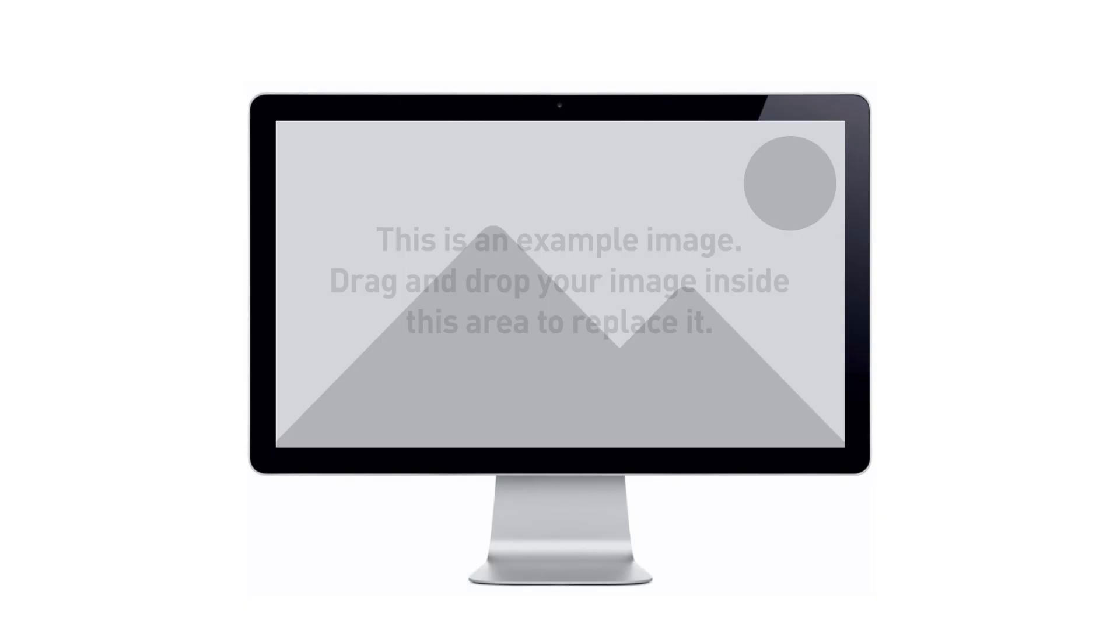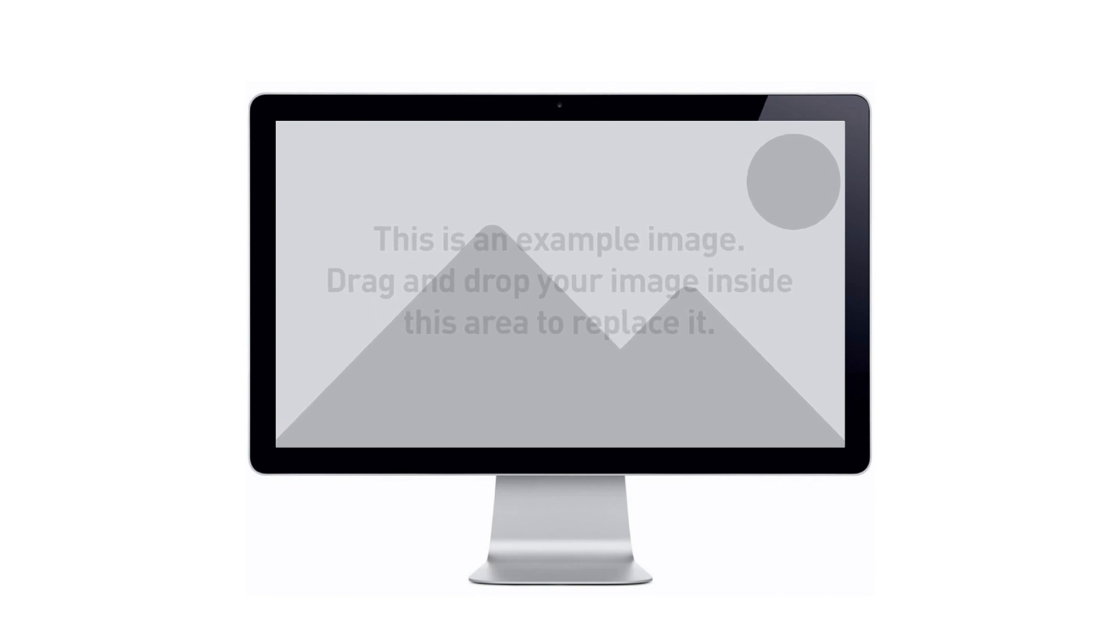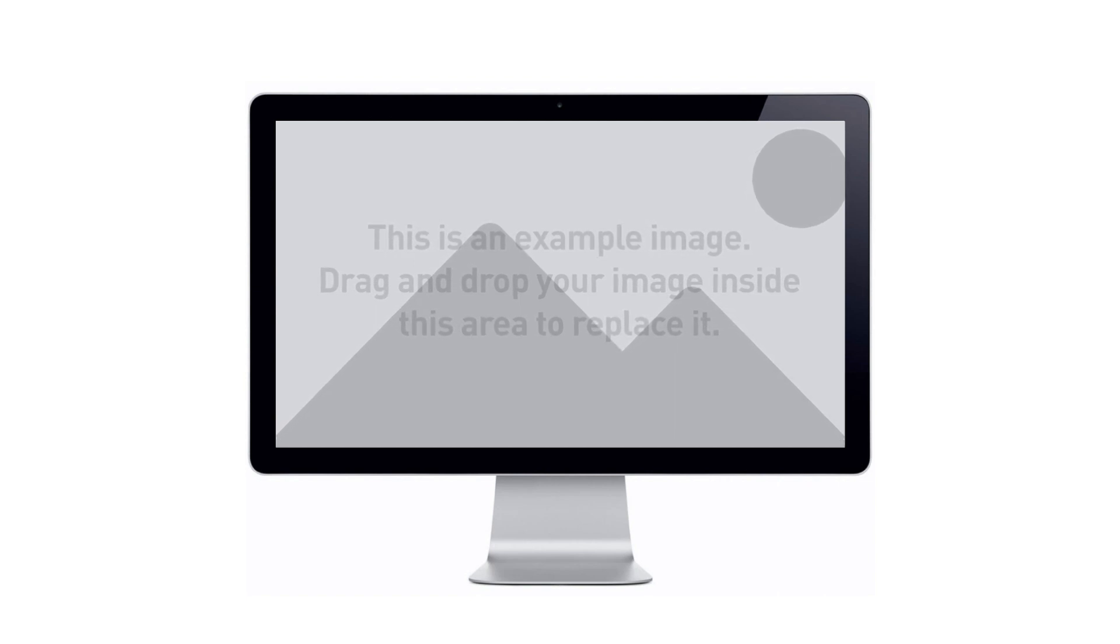Number twenty nine, iMac mockup basic. This is a static mockup where you can add another image or a video. Number thirty, iMac mockup zoom in. Same as the previous one but with a slight zoom in on the image slash video.